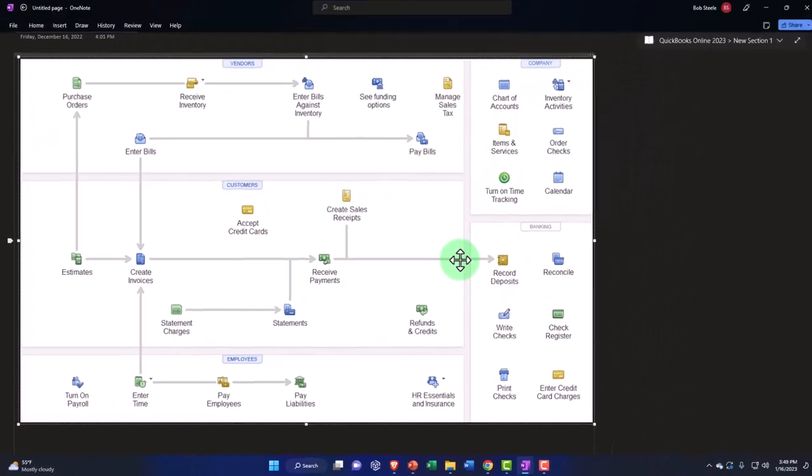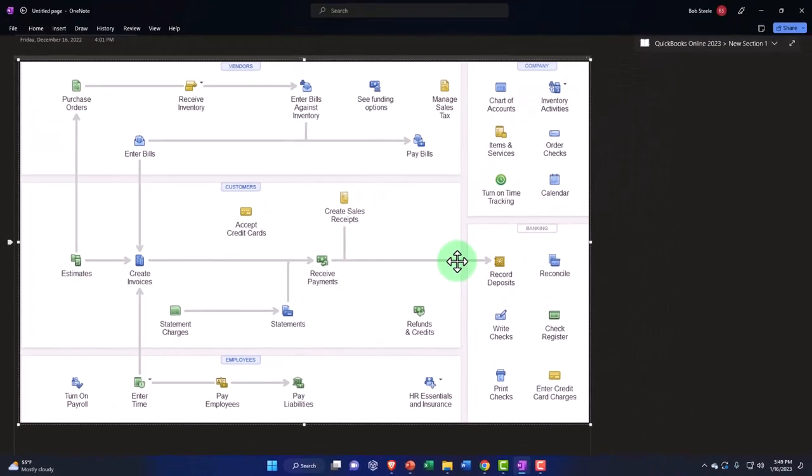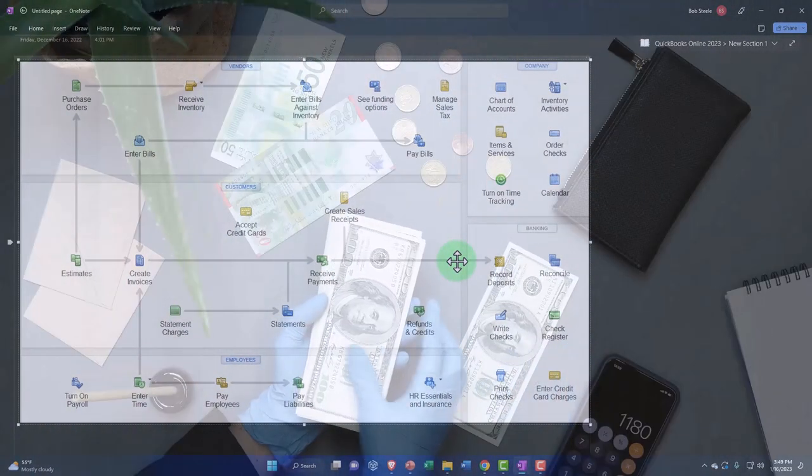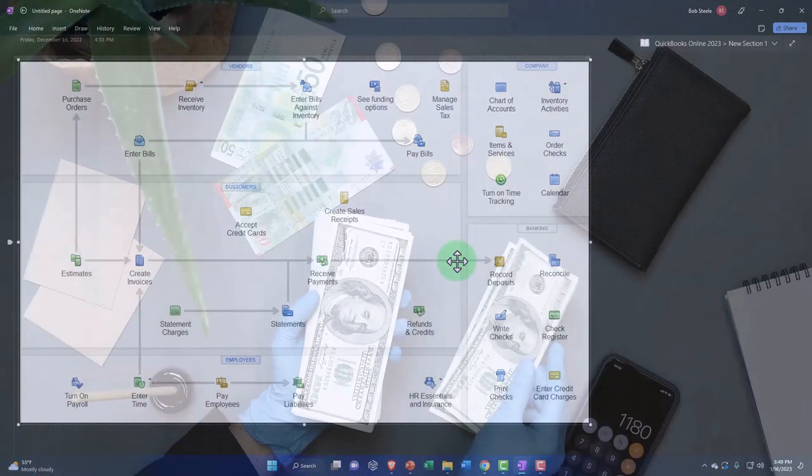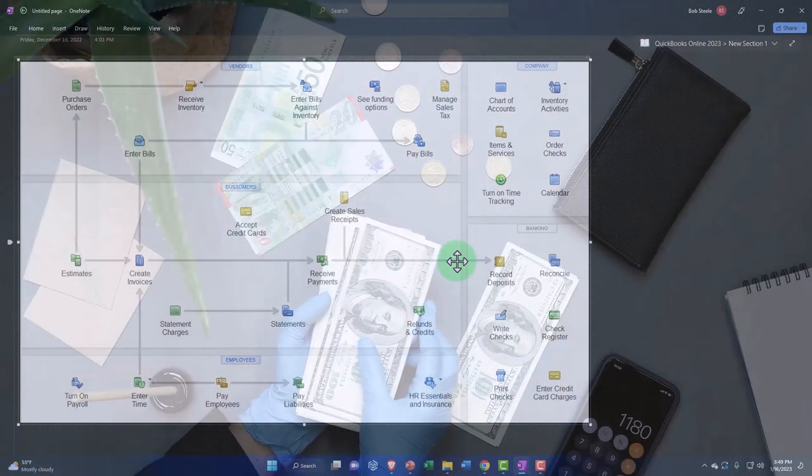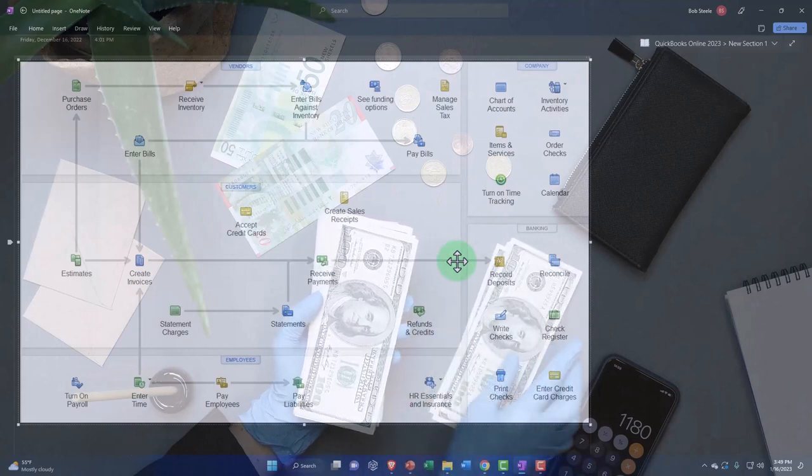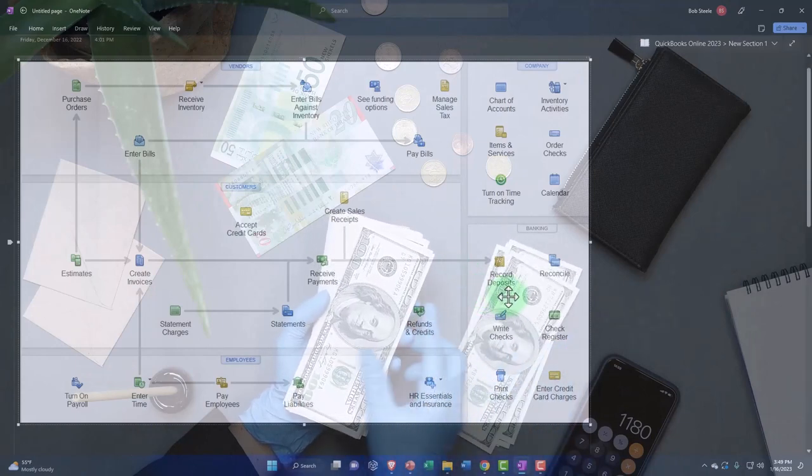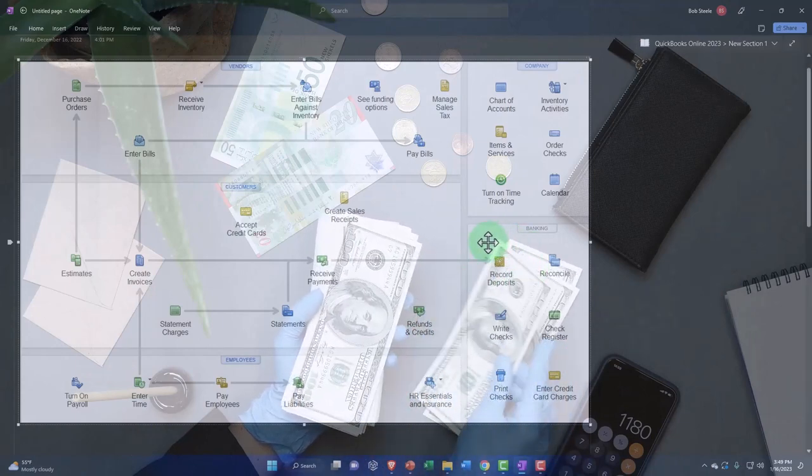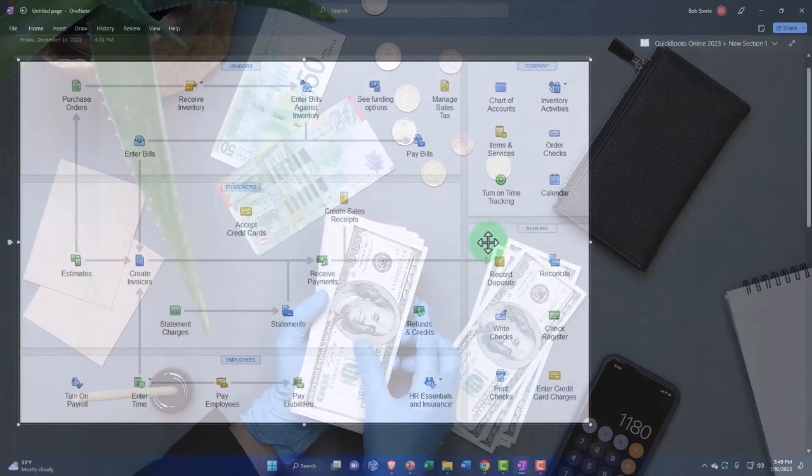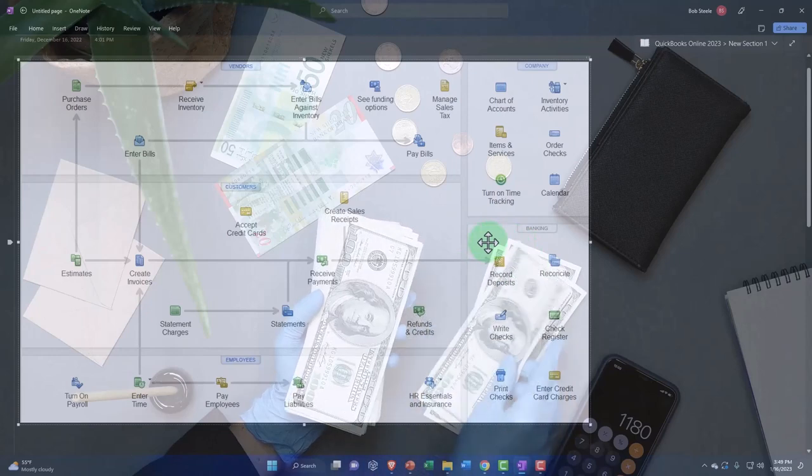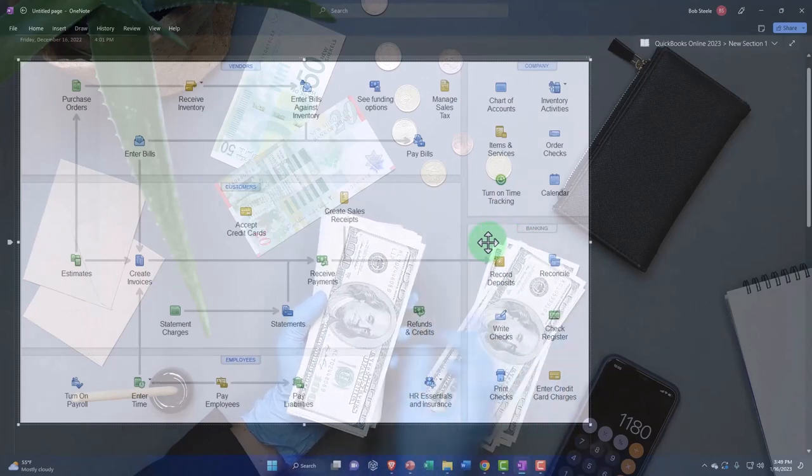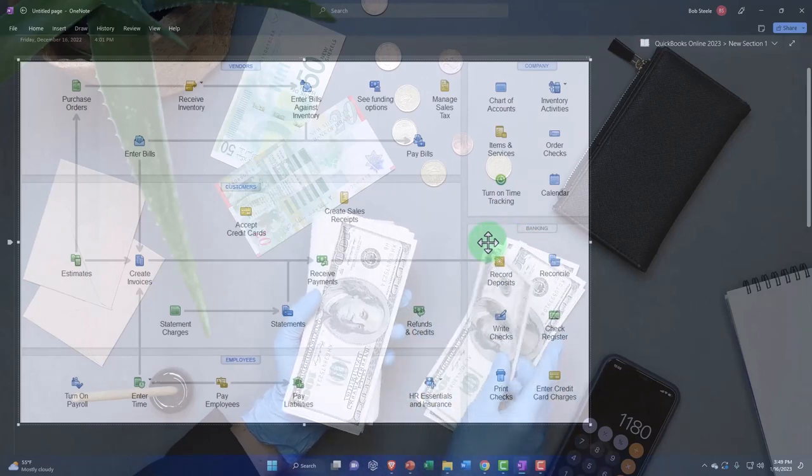Now notice how do the bank feeds fit into this system? Usually the bank feeds, if you turn them on, are just going to match out what you already did, which is the full service accounting system. You enter it into the system, you use the bank feeds to help you with the reconciliation process rather than to record the transaction.